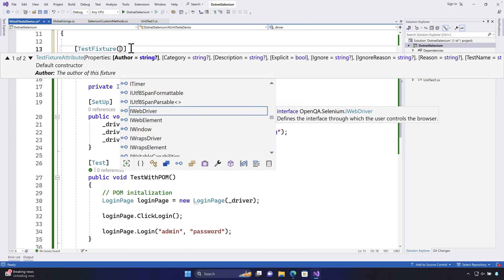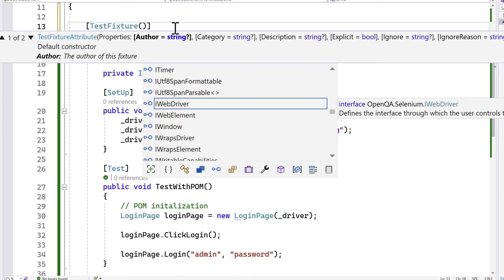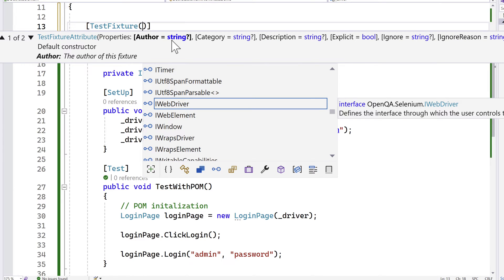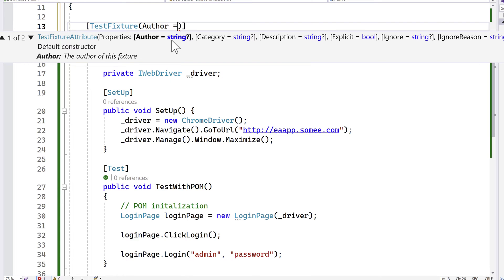Within the Test attribute you can actually specify who is the author of this test, what is the category, and a description. You can add more options like explicit, ignore, ignore reason, test name, and things of that nature. For example, you can set the property author as 'Karthik', which will make this particular test's author show as Karthik.